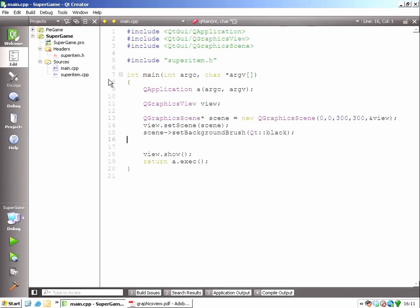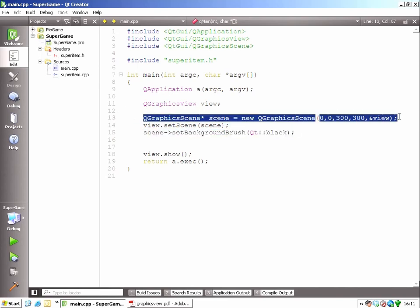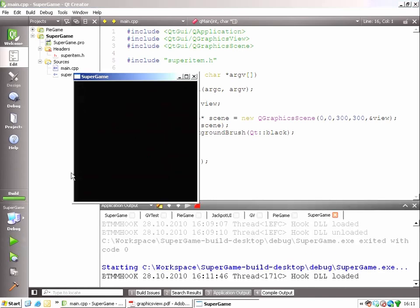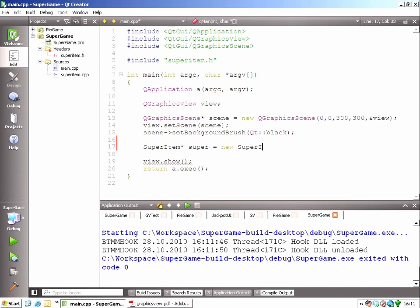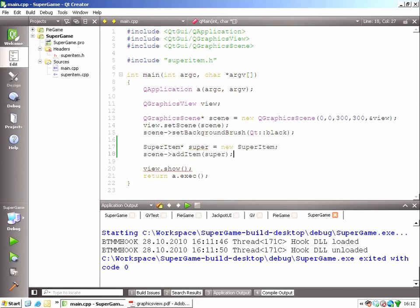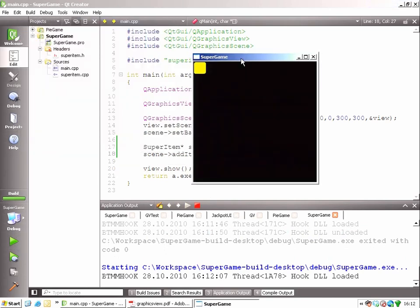I have a main function here. It already has a graphics view that's showing an empty scene. And as you can see, the scene is black and of size 300 times 300. So at this moment, this is what I would get. So let's add one super item there. I'll just create an instance of it, and then the scene add item super. Yes, let's try it. Great! There's a super item.